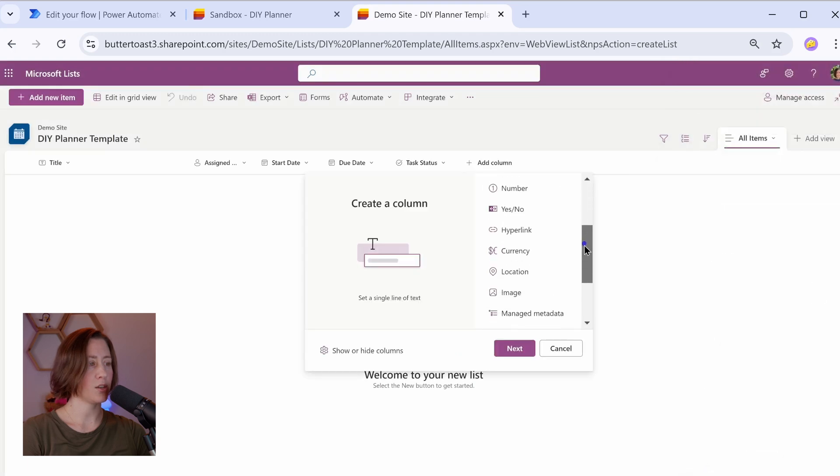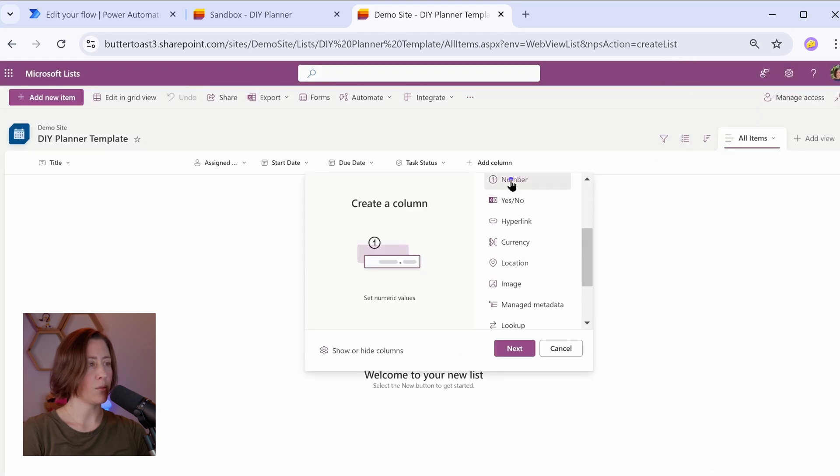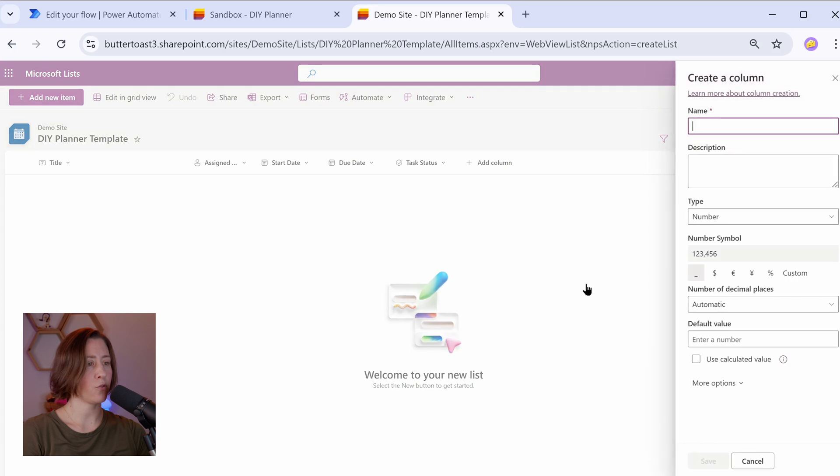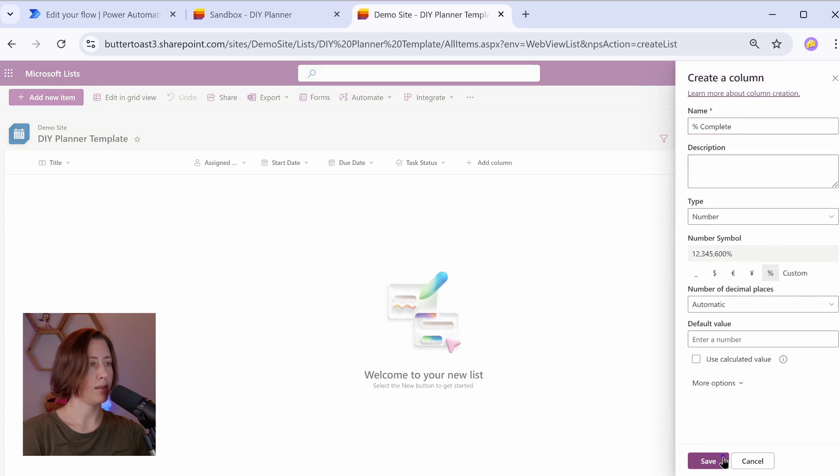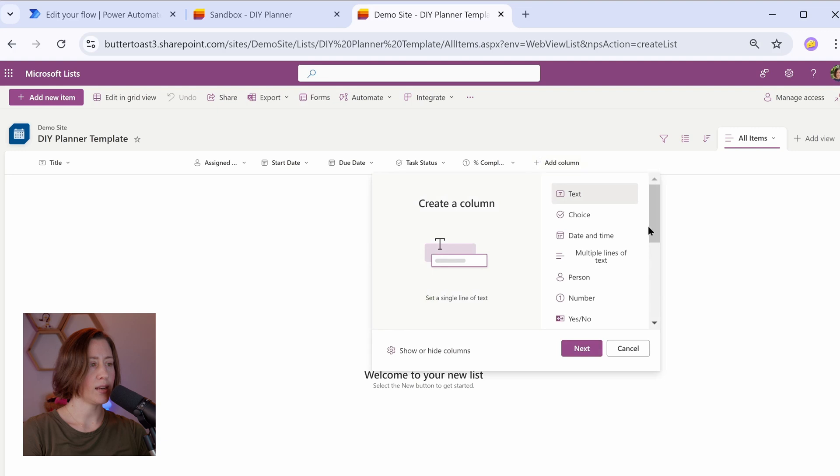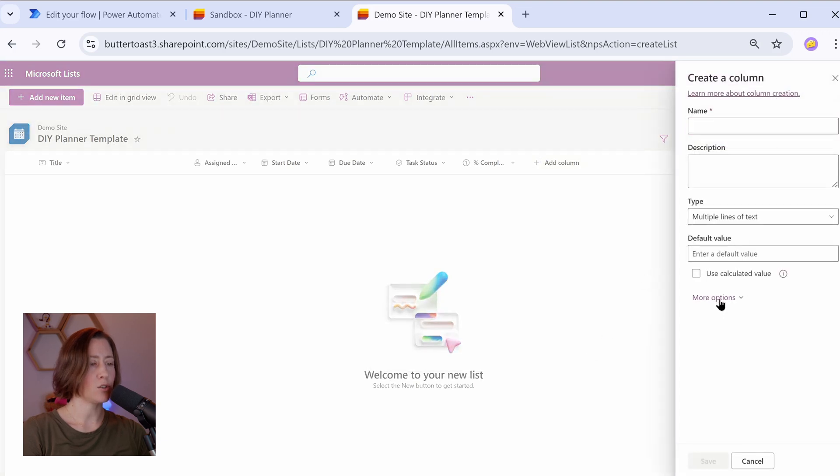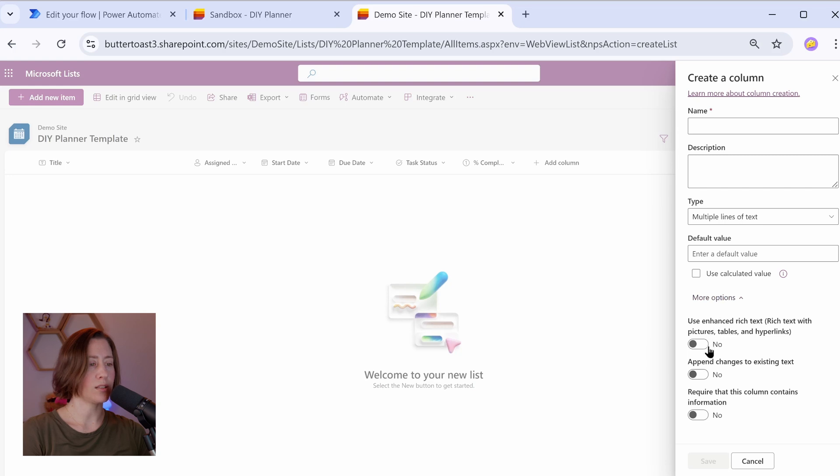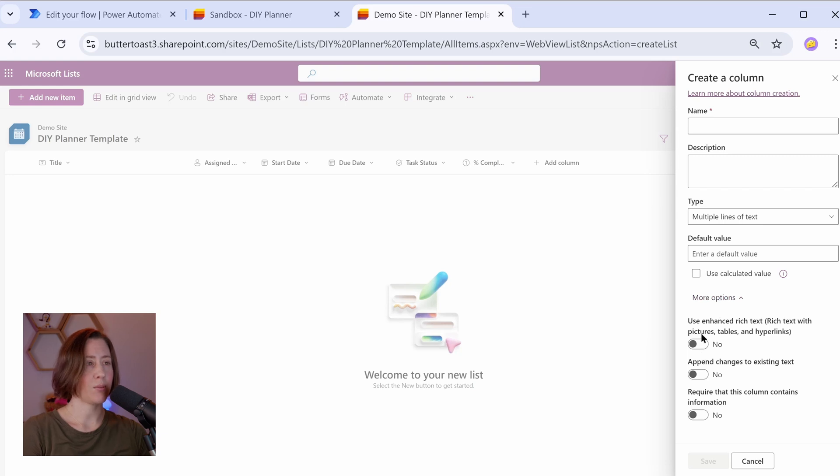Next we're going to do percentage complete. I'm going to do number for this, and then just set the format of the number to be a percentage, and then save. So we can add a description in here if we want to. That would be multiple lines of text. You can choose under more options whether you want it to be enhanced rich text or not, so that includes pictures, tables, and hyperlinks. I'm going to leave that off, but you can do what you like.